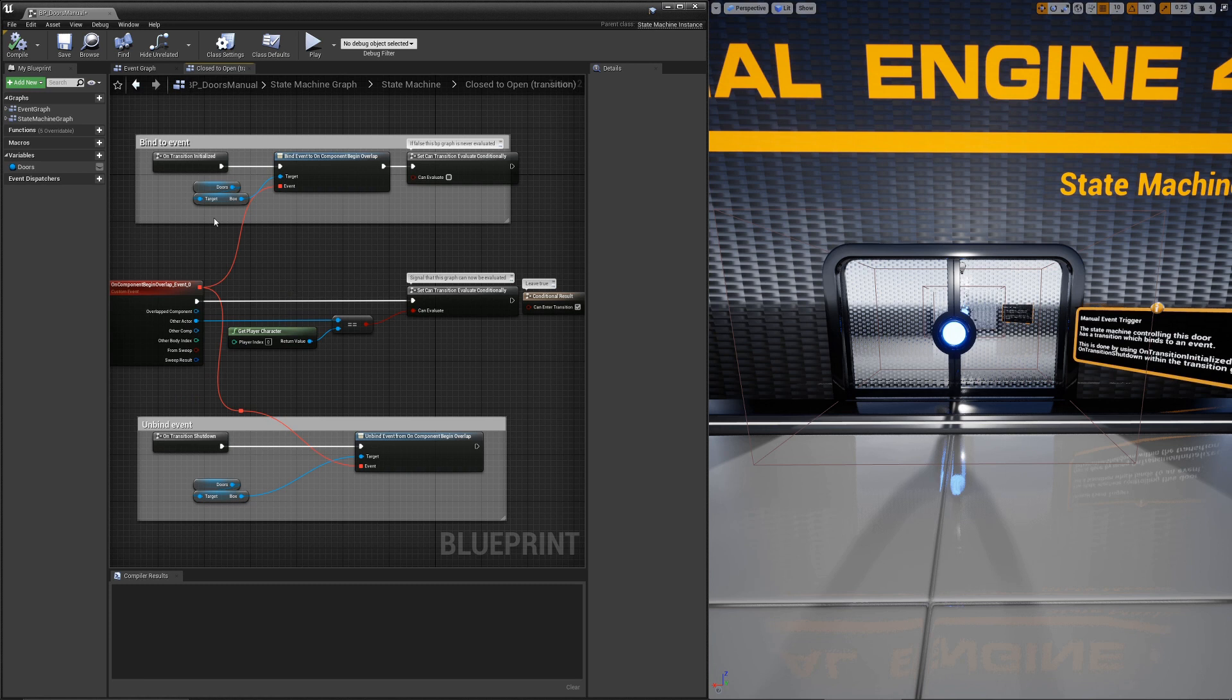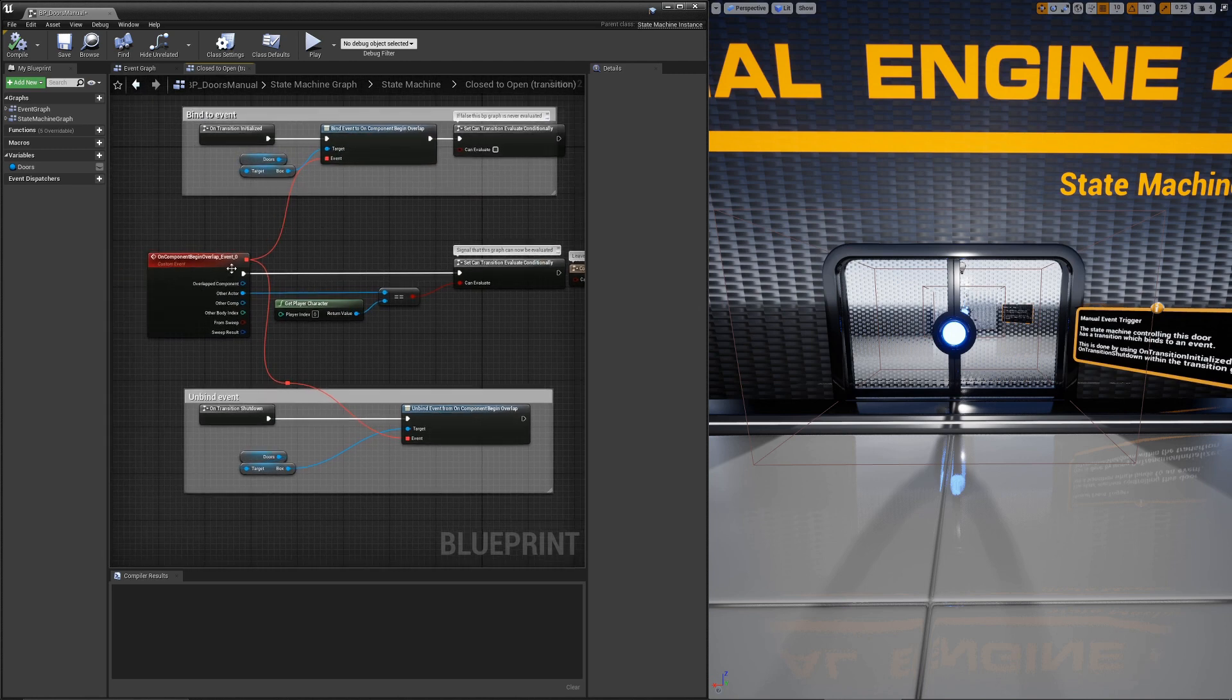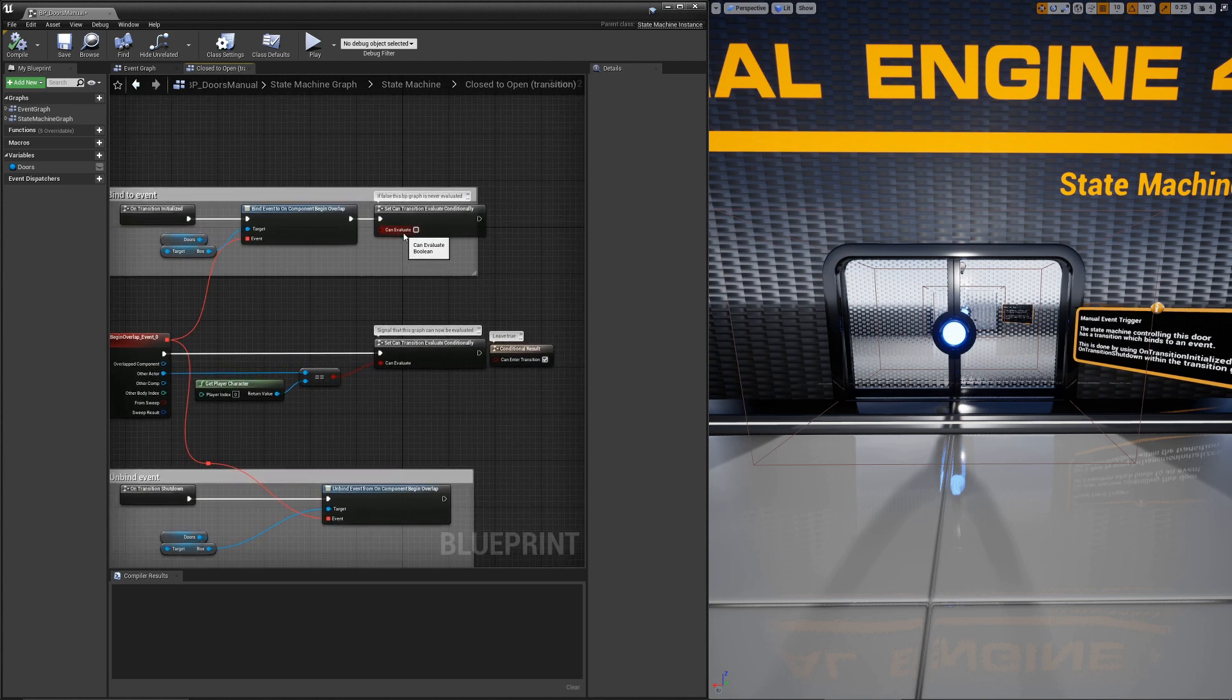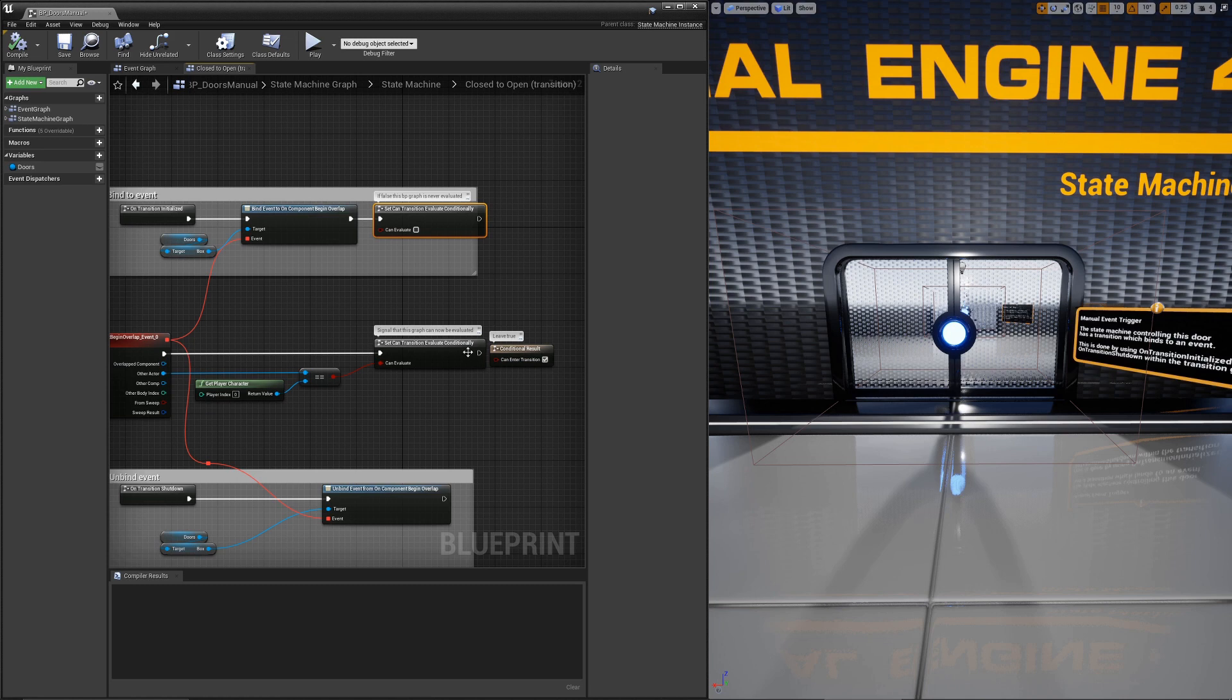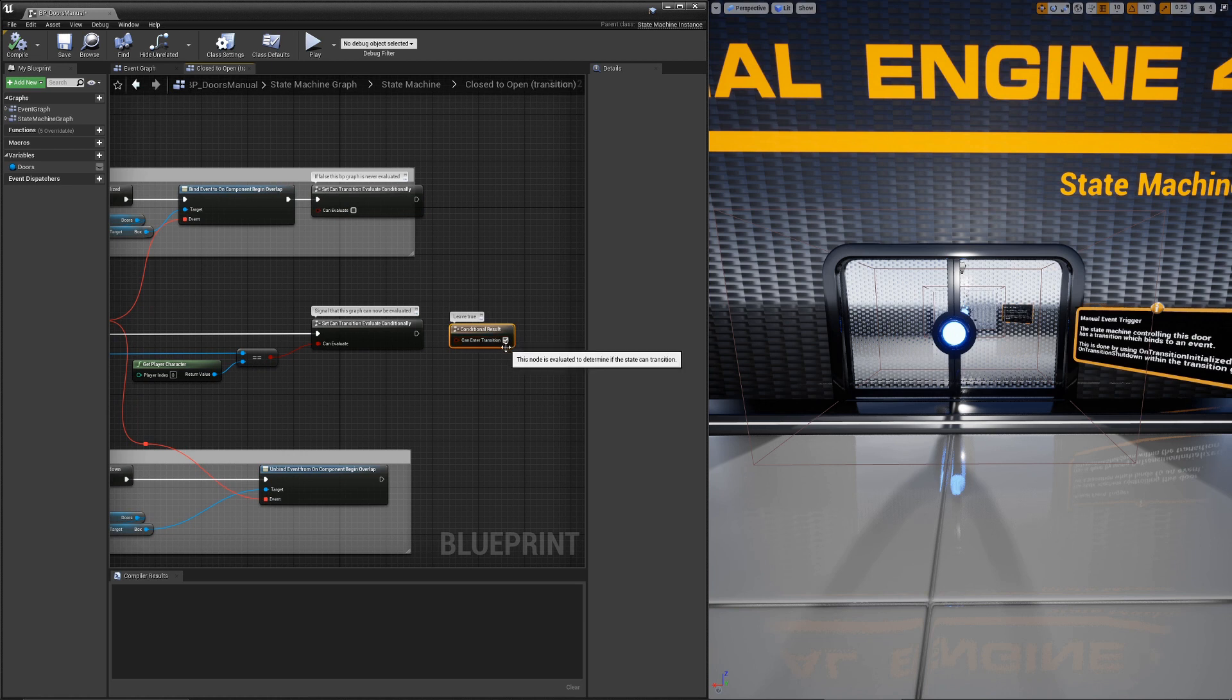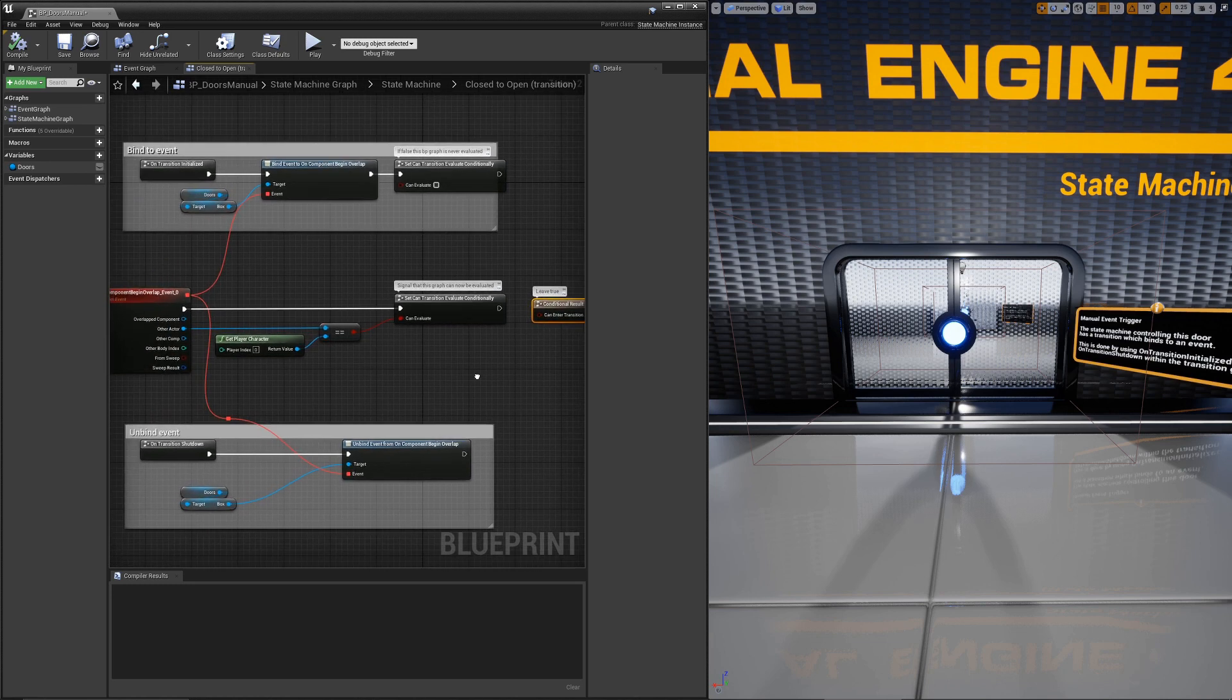So to set up the transition, the initialized function binds to the overlap event of the box. You can see the event that's set up here. A really important piece is we tell it to no longer evaluate. Can evaluate is set to false. What that means is that this transition graph will not be evaluated whenever this is false. So this conditional result, which you normally use for every transition, even though it's true, the state machine will not evaluate this. That's good for performance and it's good for events.